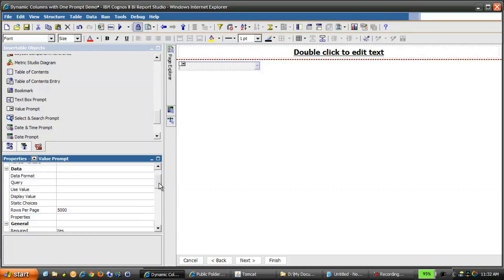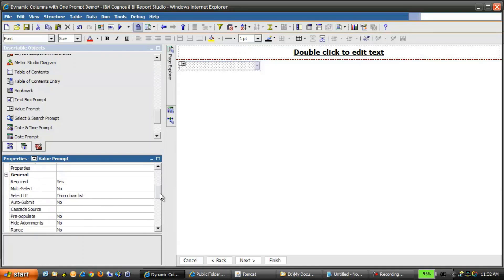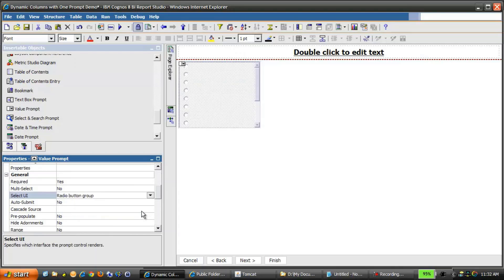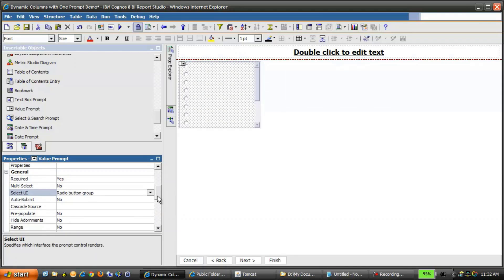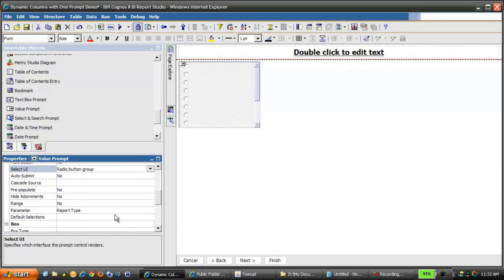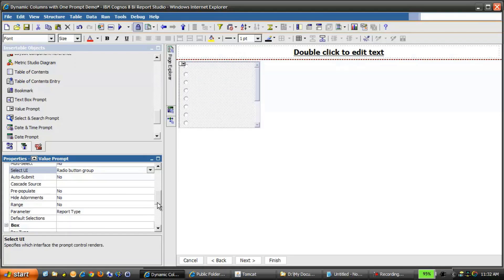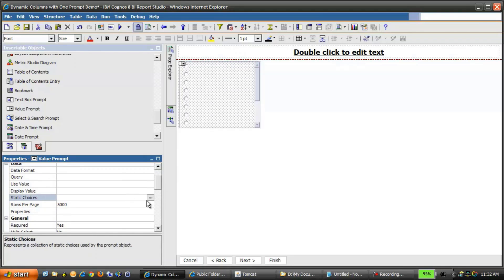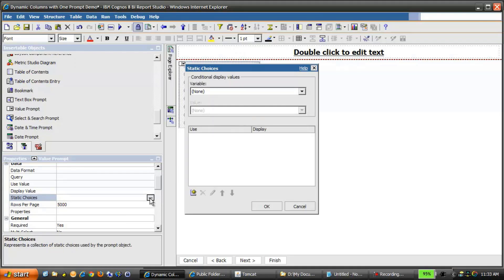We'll select the Prompt, and in the Properties pane, we'll change the Select UI to a Radio Button Group. You can see under the Properties that the parameter is indeed ReportType. We'll scroll up in the Properties pane and select the ellipsis beside Static Choices.